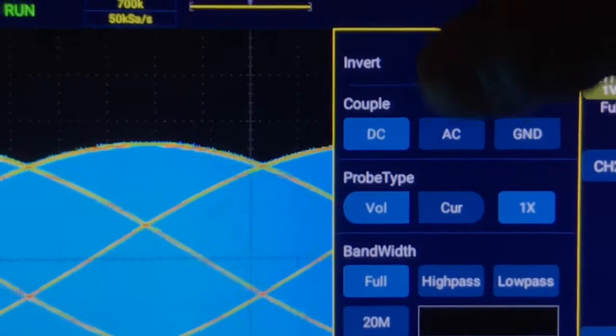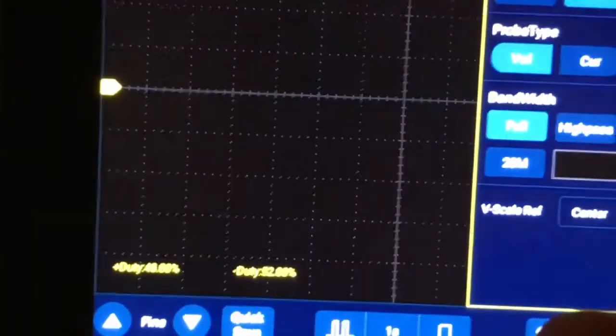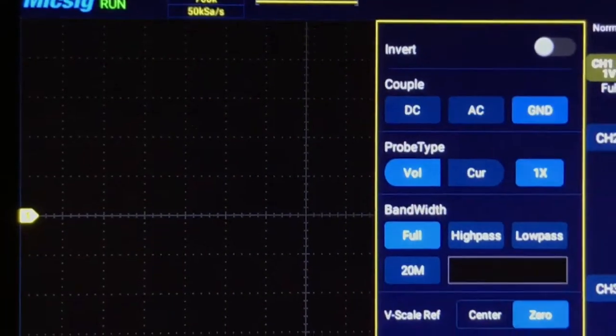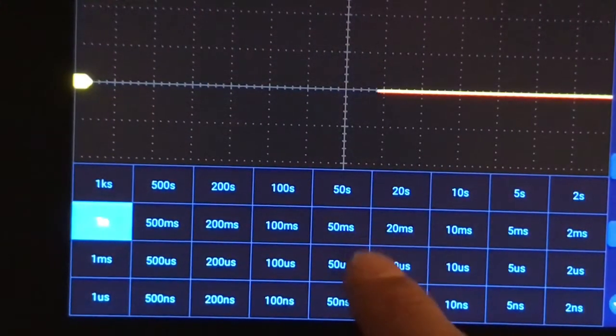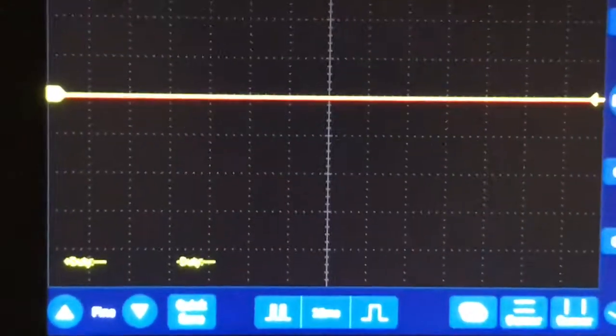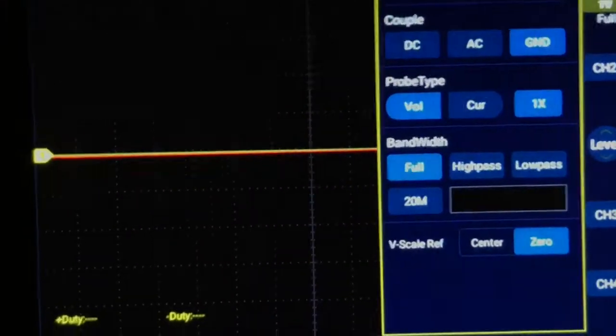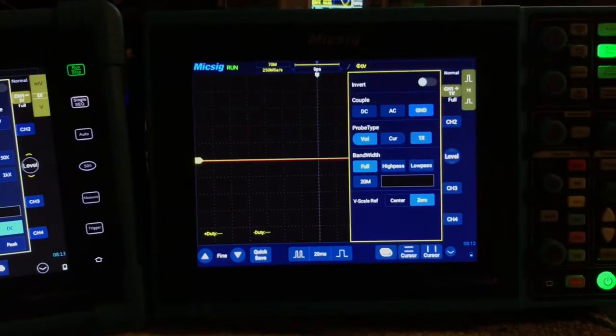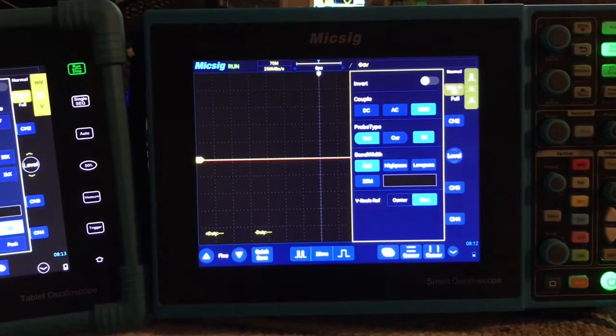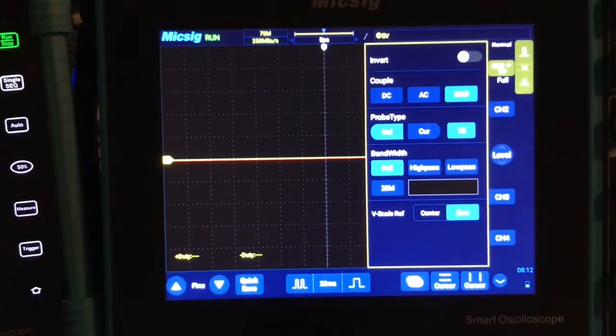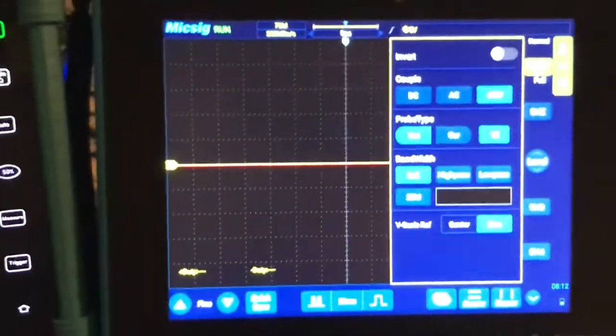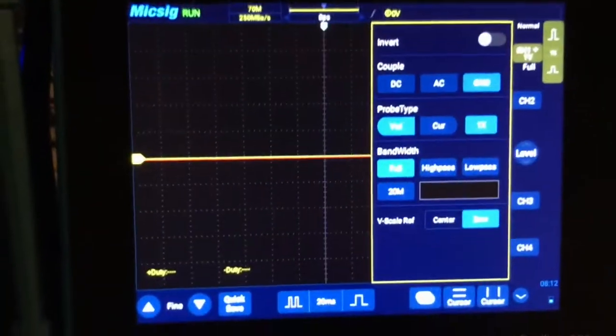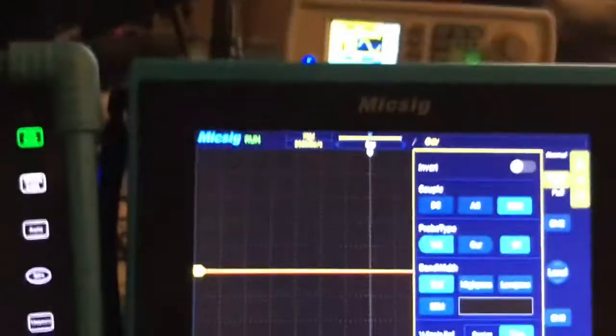Over here we have same thing - we have DC, AC, but we also have ground. So when I press ground, let me change my time base here to say 20 milliseconds. So there's our ground. Open our menu back up, shows you where our ground is on the scope.